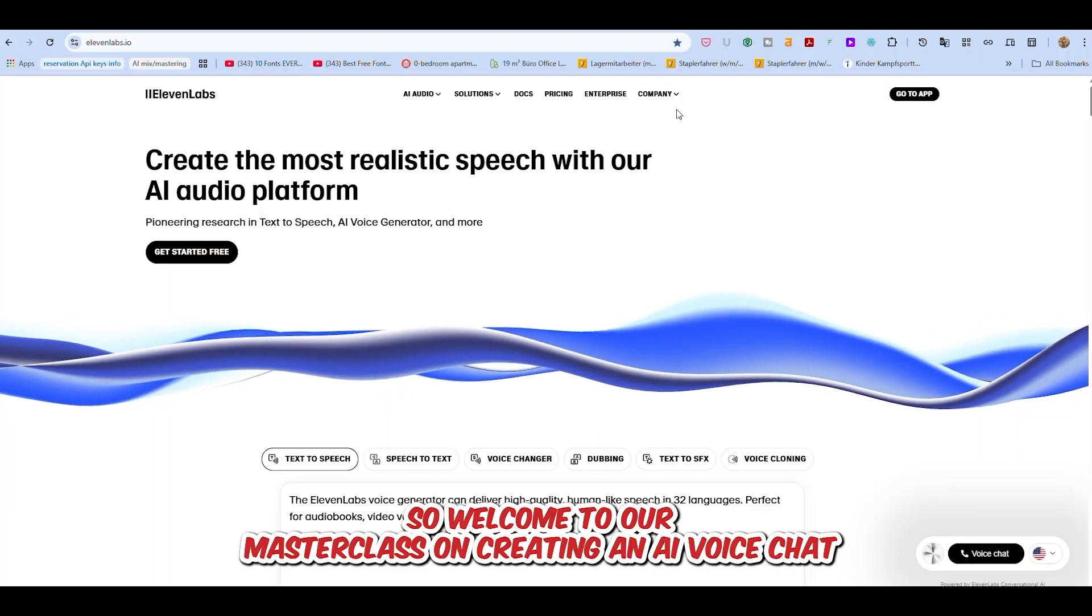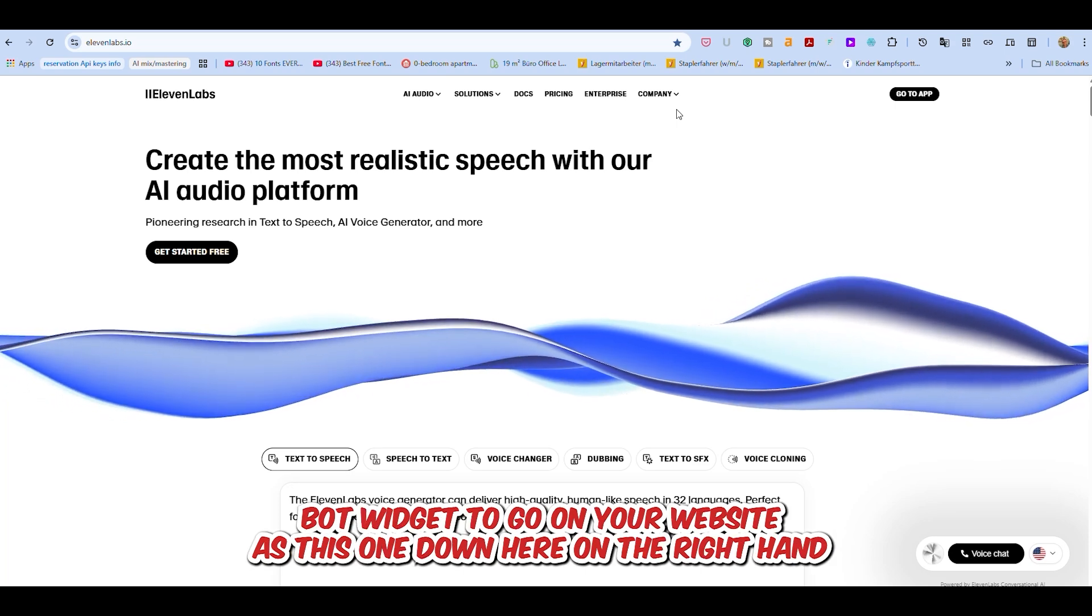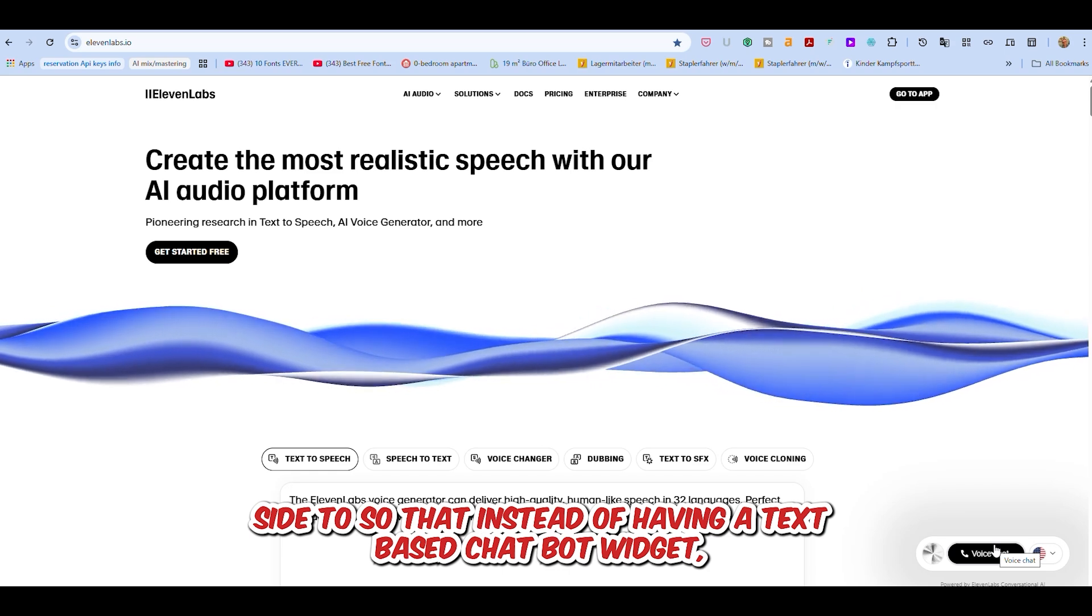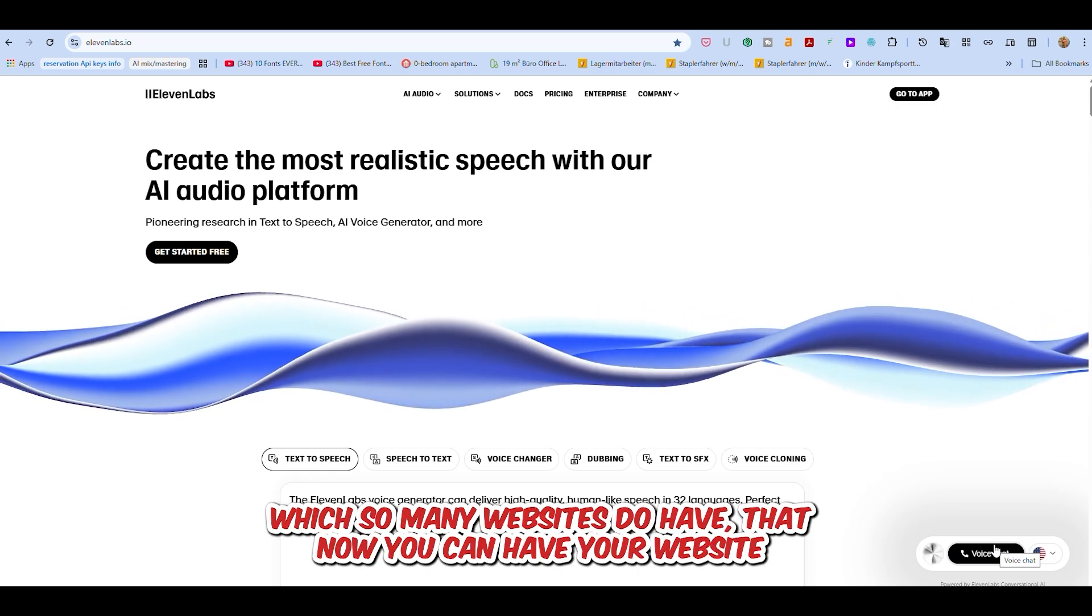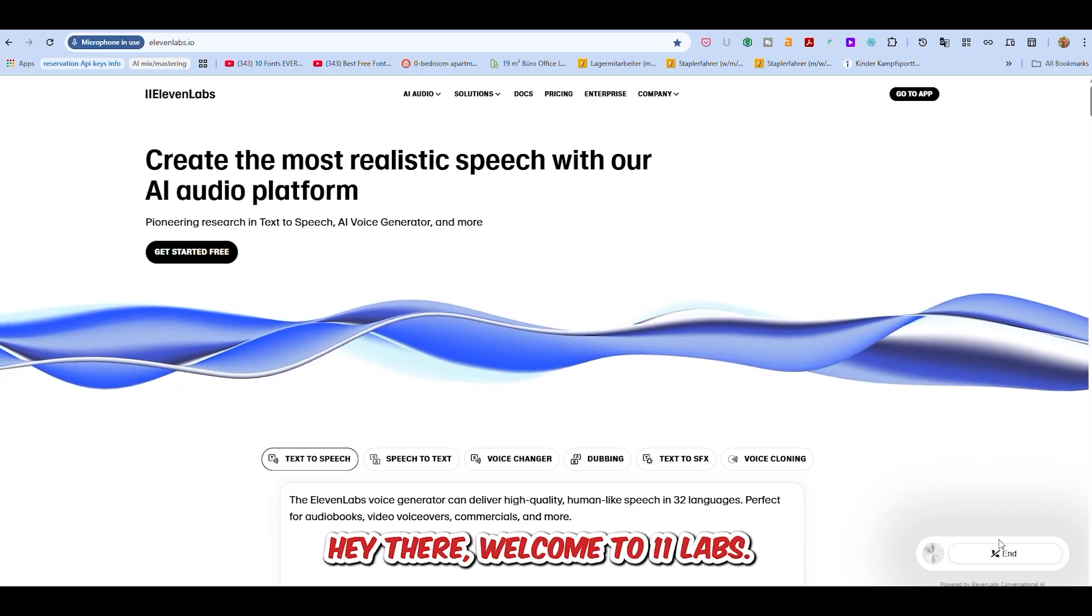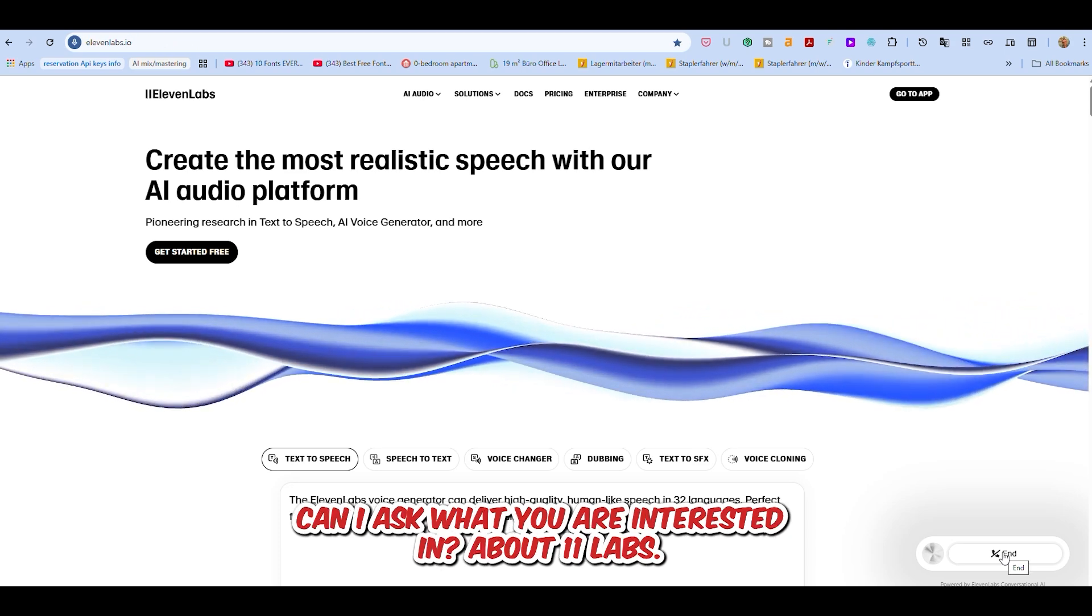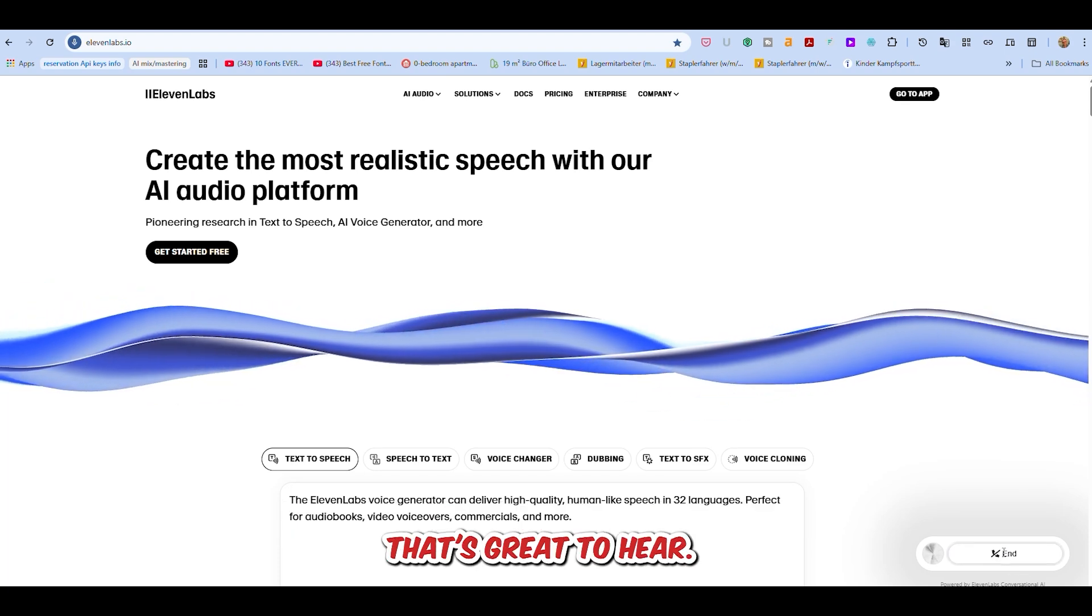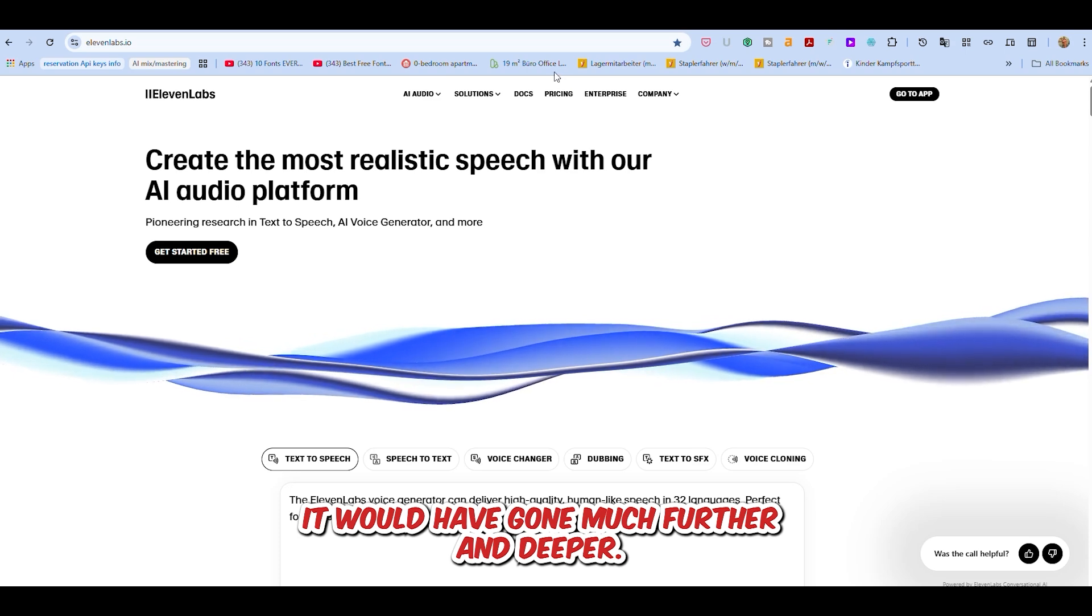So welcome to our masterclass on creating an AI voice chatbot widget to go on your website, like this one down here on the right-hand side, so that instead of having a text-based chatbot widget, you can have your website simply speak to people. The chatbot demonstrates a conversation saying 'Hey there, welcome to 11labs. I'm Al, your virtual assistant. To get us started, can I ask what you are interested in about 11labs?' As you can see, we were actually having a conversation. It would have gone much further and deeper, of course.